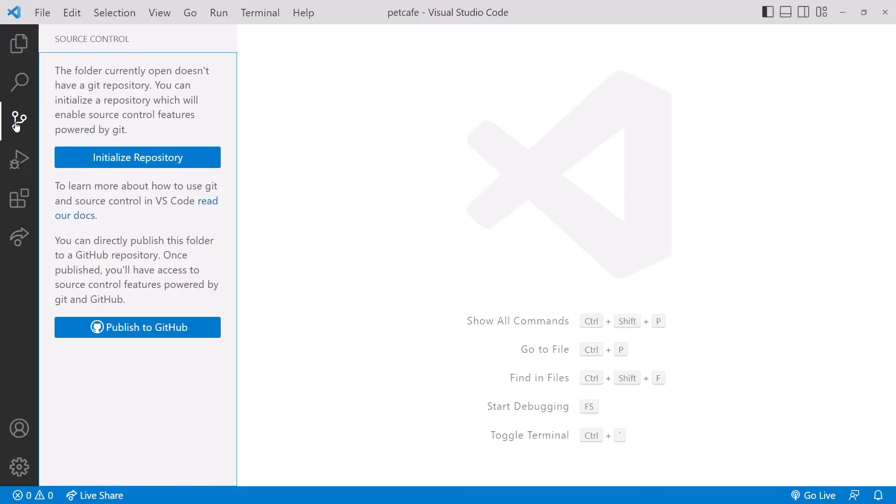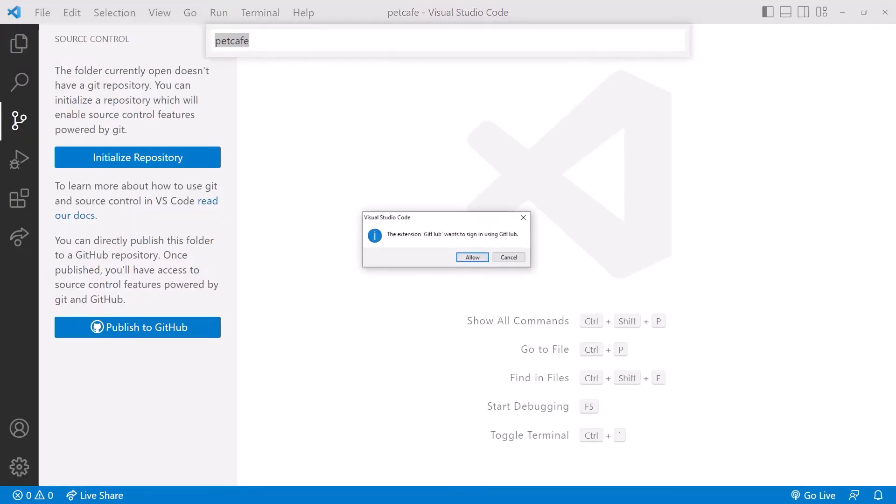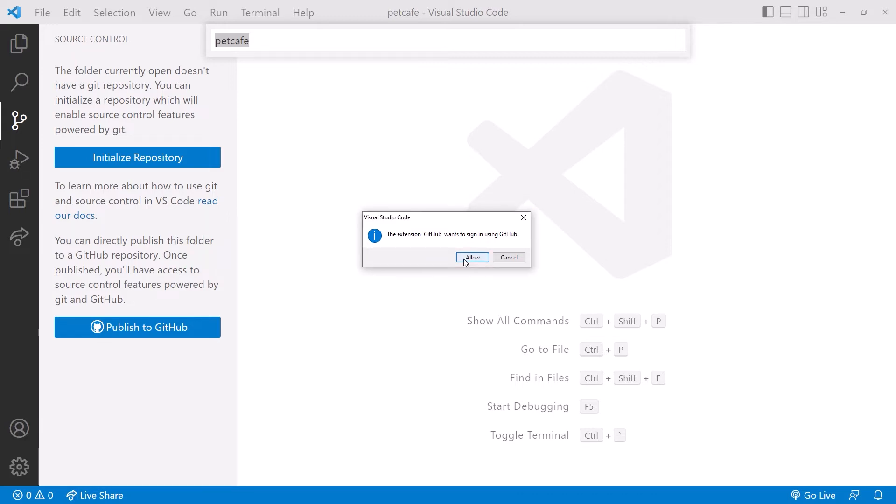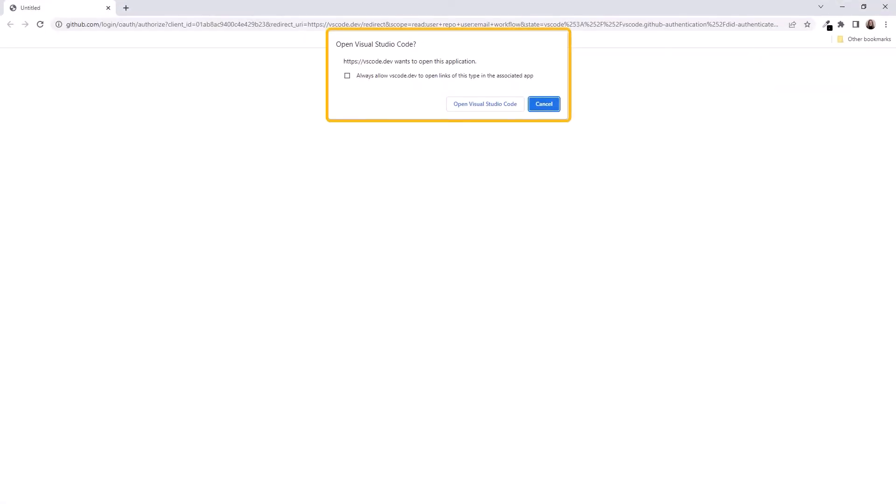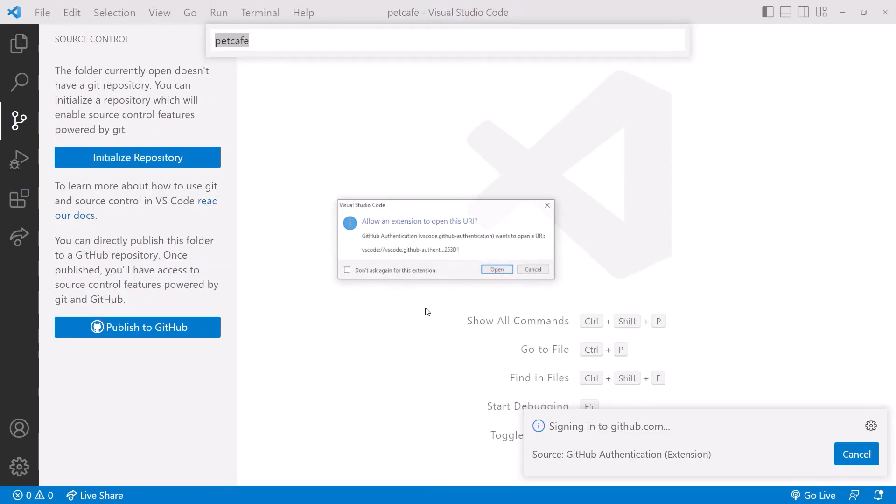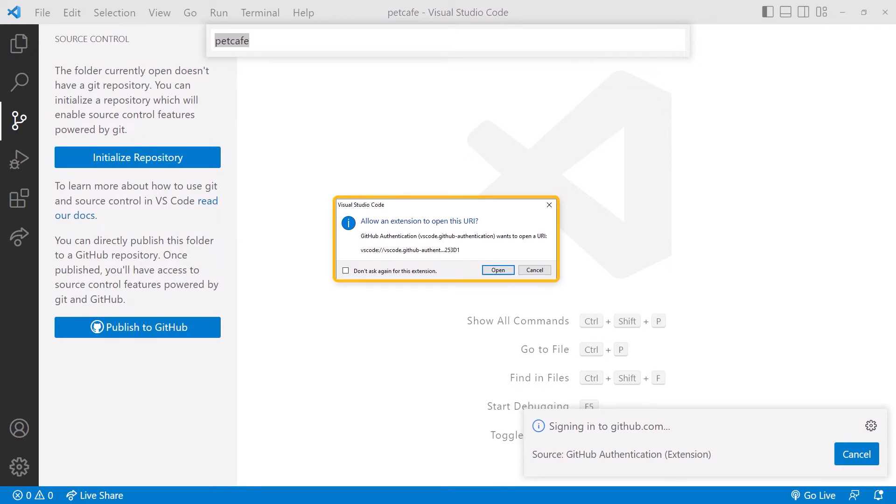Back in VS Code, click Publish to GitHub. If this is the first time you've used GitHub with VS Code, it walks you through a series of authorization steps. VS Code will ask for your permission to log in to GitHub. Click Allow. Then GitHub will pop up, asking you to authorize VS Code to access GitHub. Click Open Visual Studio Code. You may be asked to provide your GitHub password. You'll then be redirected back to VS Code to finish the authorization process. Click Open.